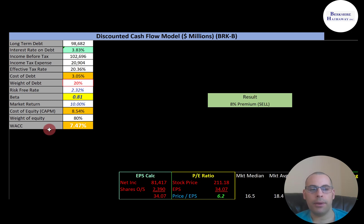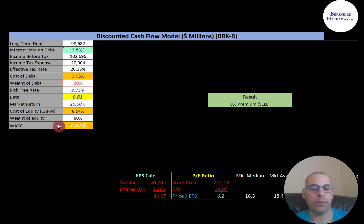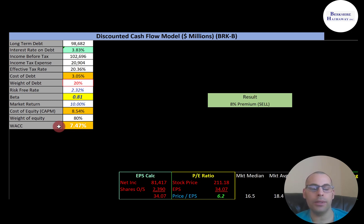WACC is the discount rate companies use when they want to take on new projects. For example, if Berkshire had a new project that cost $1 million upfront, they would estimate the future cash flows that project generates — say $100,000 of cash flow each year for the next 20 years. They would discount those 20 years of cash flows back to today using the WACC. If discounted back to today it was $1.5 million, they would take on the project because it cost $1 million and they'd make $500,000. But if it discounted back to $800,000, they would not take it on because it cost a million and they'd be losing $200,000. You only want to take on projects that add value to the company.